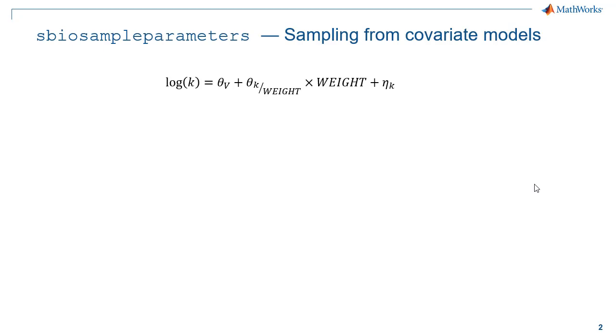Let's first have a look at a small example before diving into MATLAB. Here we would like to sample parameter k using an exponential parameter covariate relationship that depends on weight and has random effect.